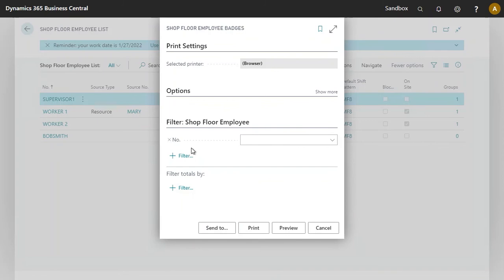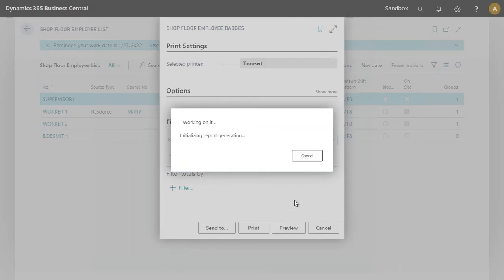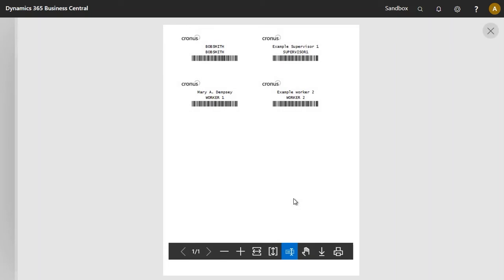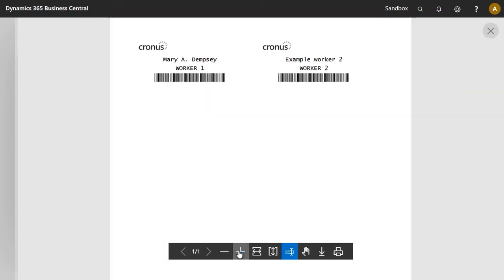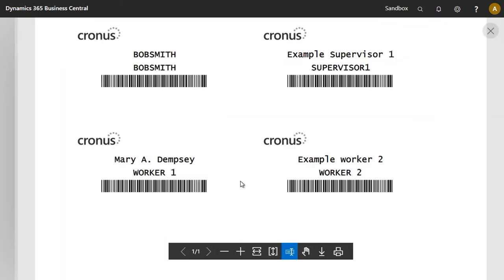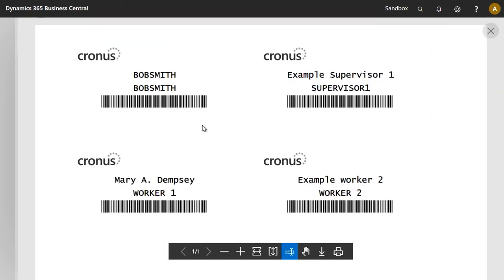This displays a pop-up for which I could add a filter. I will not do so. I will click on preview. And here we go — we can now see we have the brand new employee badge for Bob Smith.